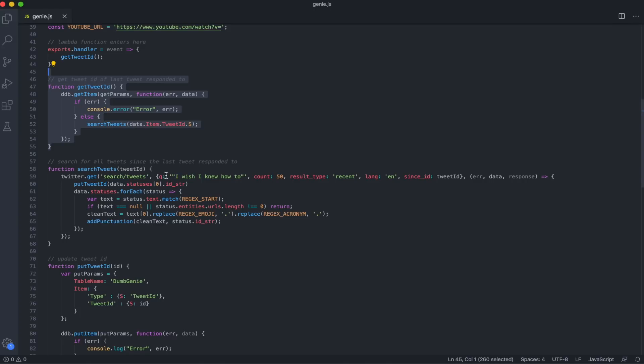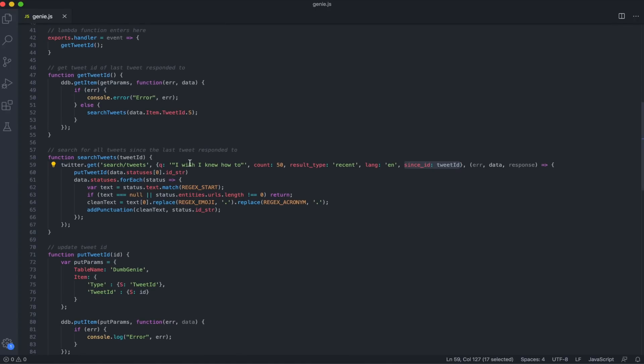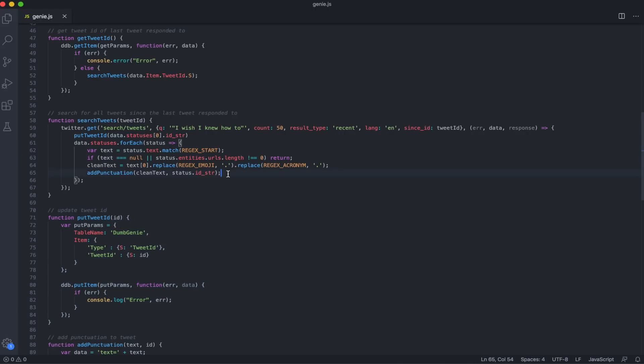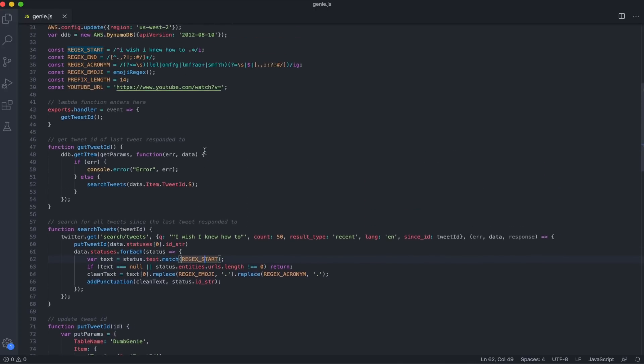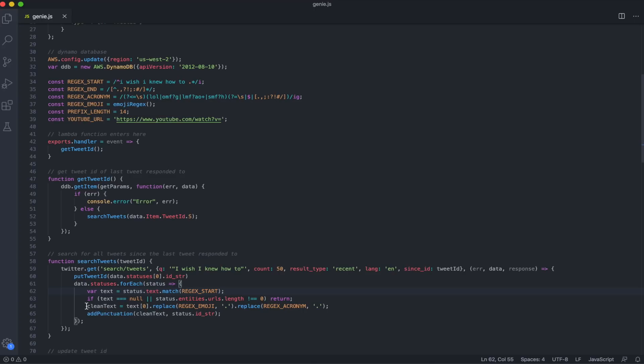Our searchTweets function will use the Twitter API, and we'll search for tweets that match our criteria. We'll get up to 50 tweets, but these will only be tweets that have been tweeted since the last tweet we responded to. Once we get a response, we'll actually put the tweet ID of the most recent tweet back into our database and update our tweet ID. For each tweet we receive, we'll first start by running a regex on it. This regex will just be used to see if the tweet starts with the phrase 'I wish I knew how to.' If it doesn't, then we'll skip this tweet.